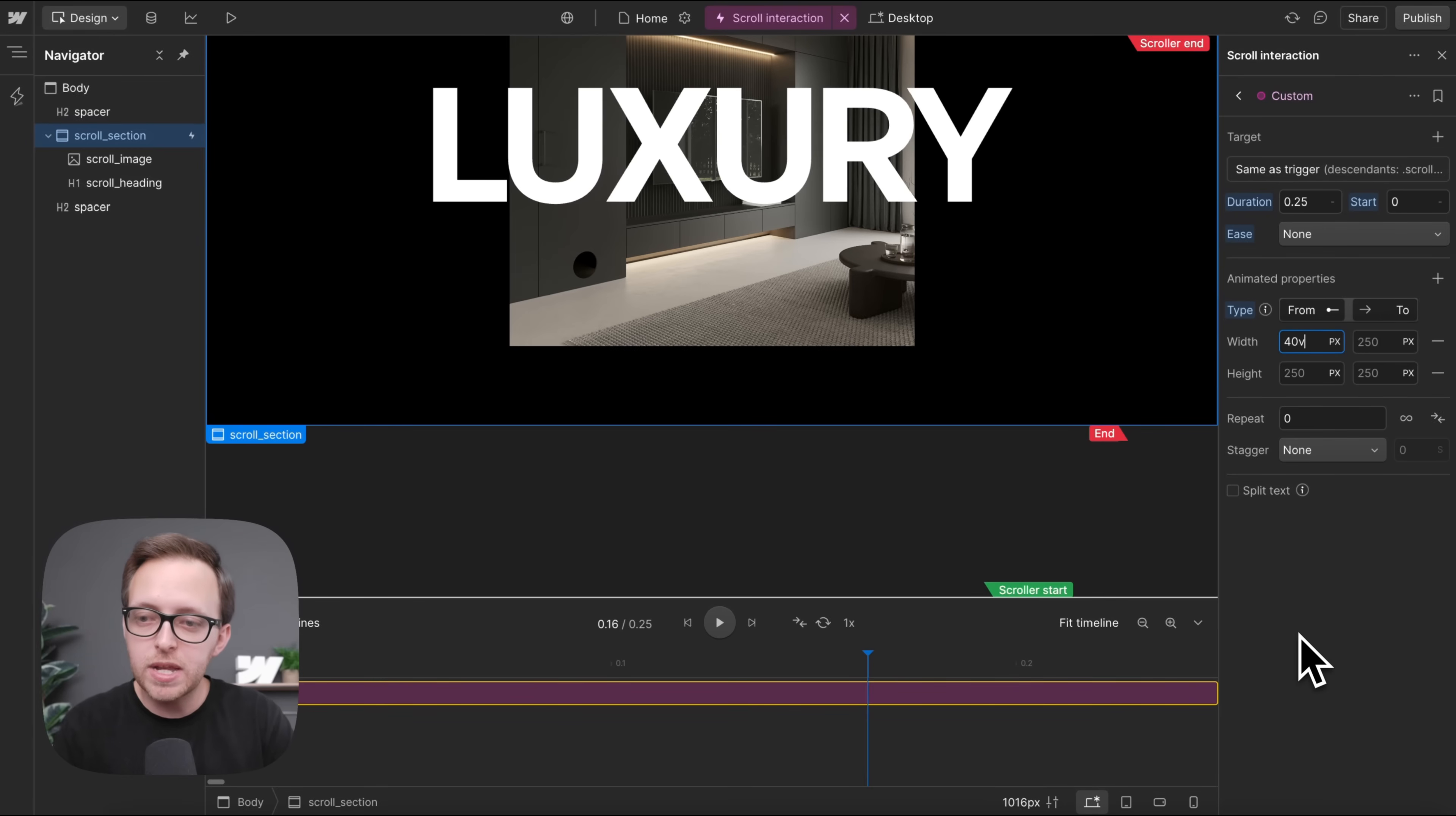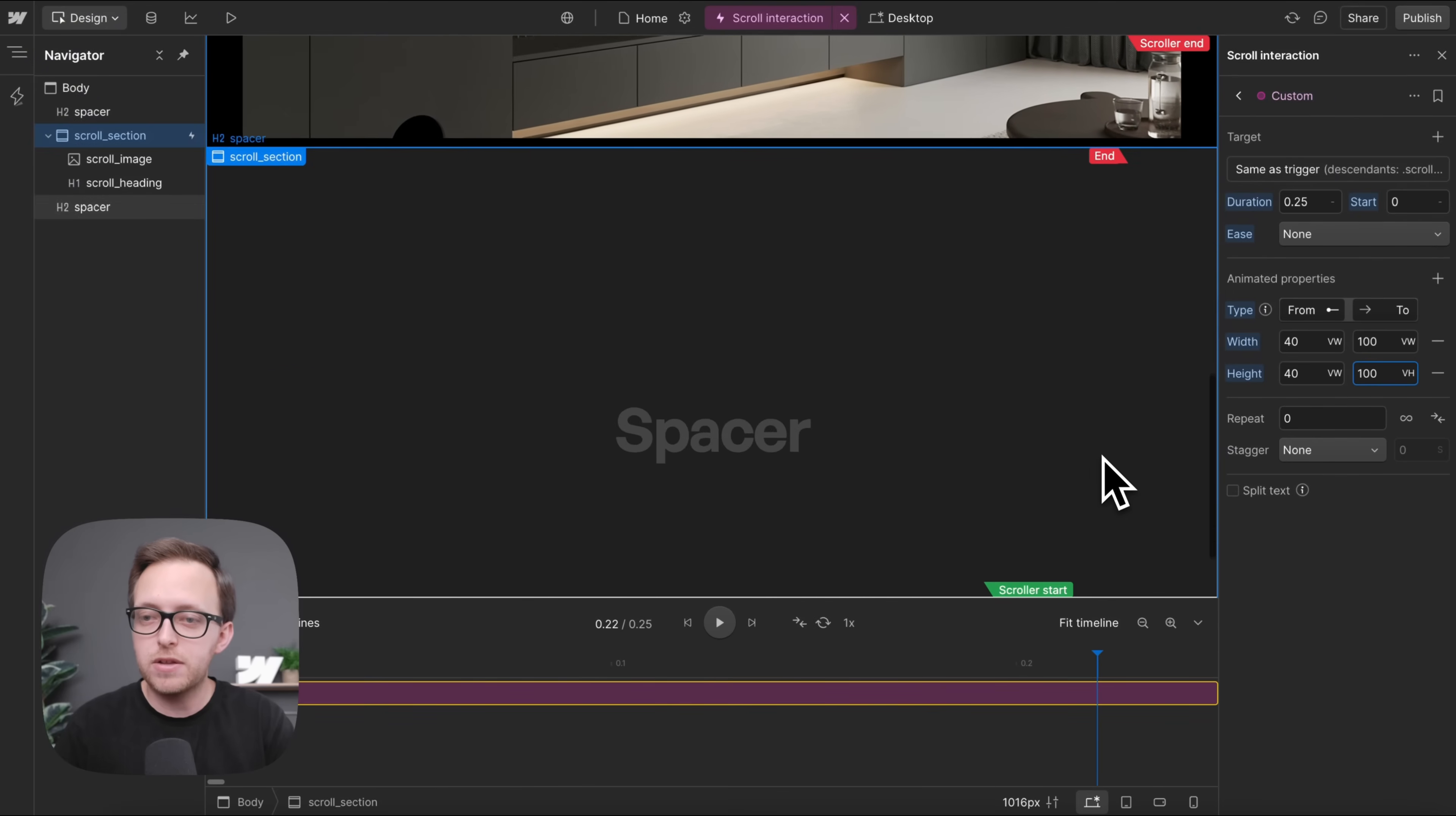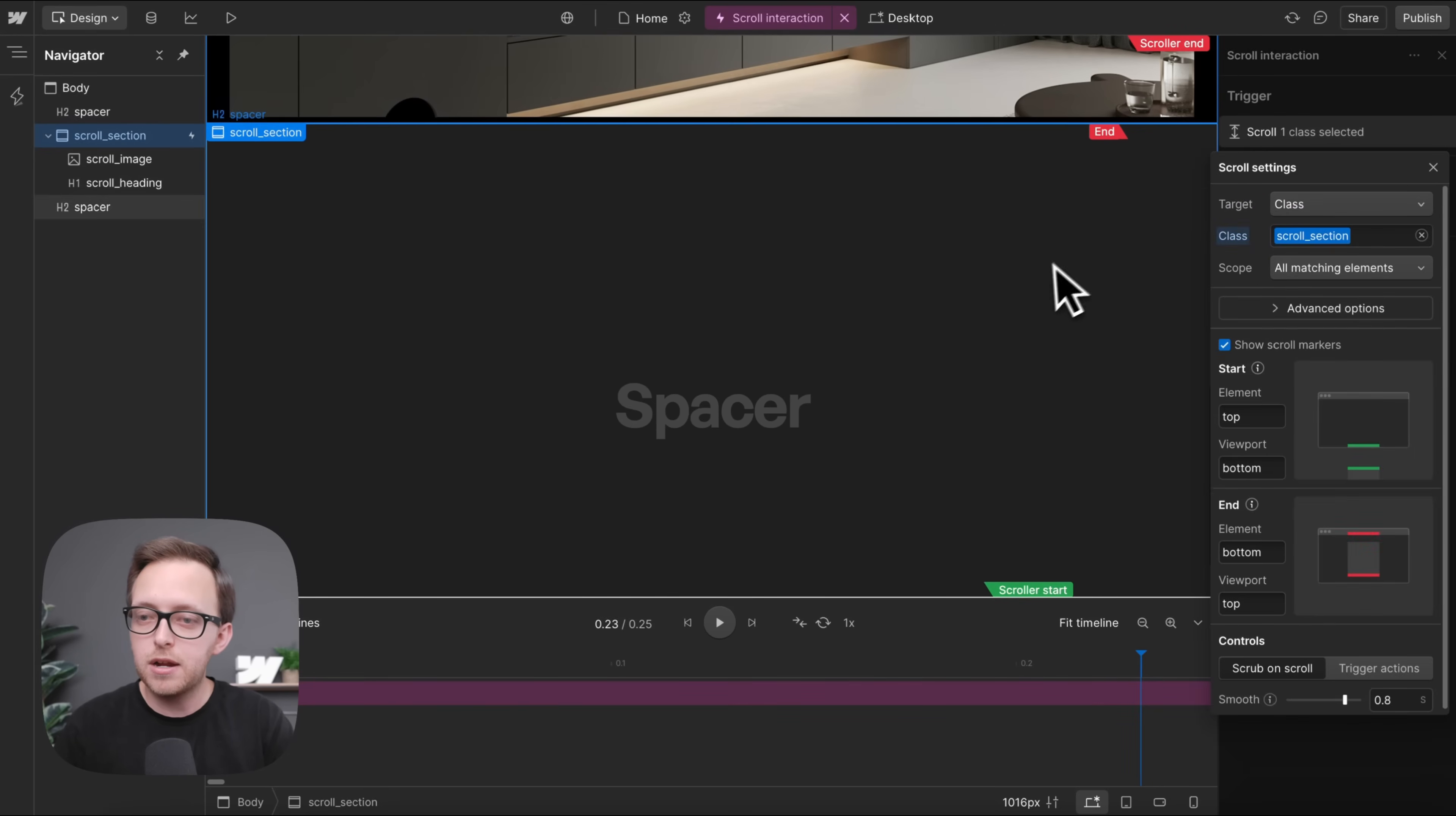So we'll animate the image from its original width and height of 40 VW to a width of 100 viewport width, so it covers the browser width, and to a height of 100 VH, so it covers the browser height. And we'll back out of this action, which we'll name our image action, and we'll head over to our trigger here.